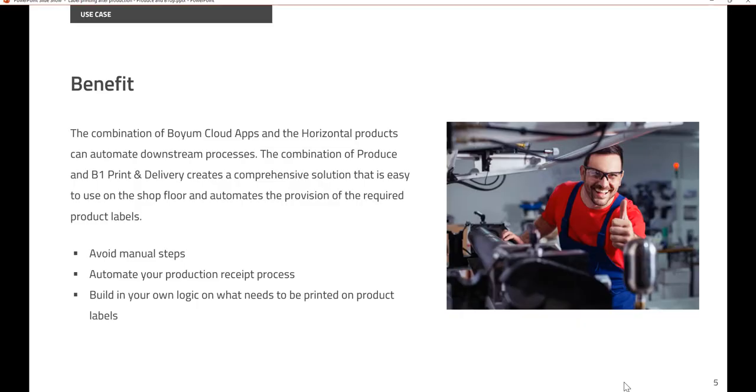So what are the benefits? With the Boyome Cloud apps and the horizontal product, you can automate everything. No more manual steps, no more room for errors. Everything is automated and it really helps you to automate your flow, your workflow.